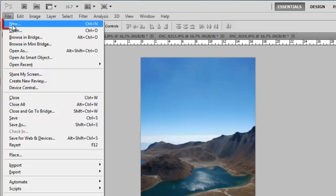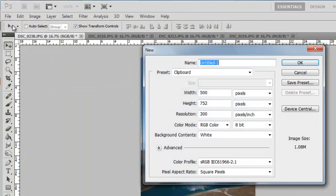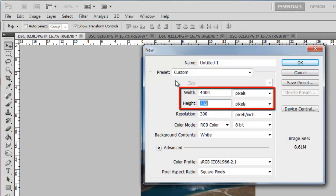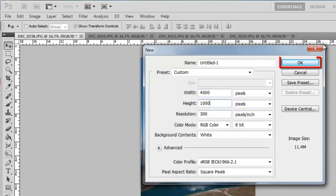Click File, then New. Create an image with a width of 4000 pixels and a height of 1000 pixels. Click OK.